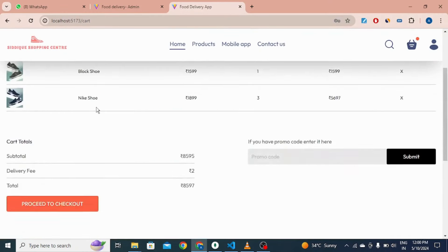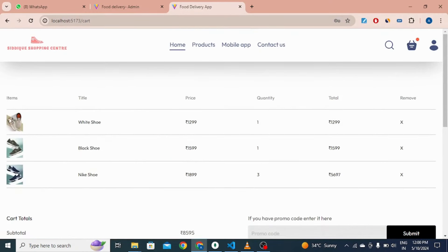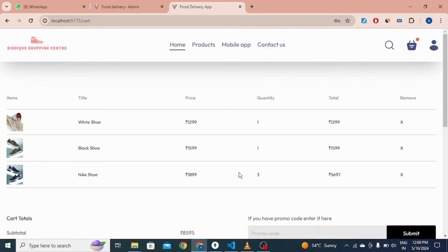In our cart view we can see the image of each item, the name, price, and quantity — here three for one and one for others. The Nike shoe price is 1899, and with a total quantity of three it displays the total price of three items.